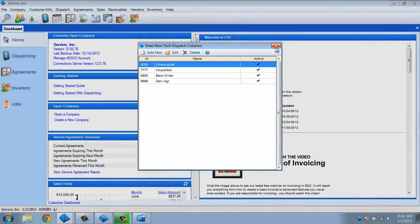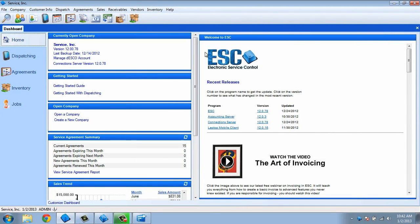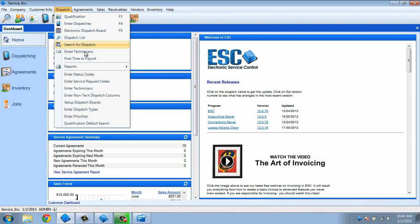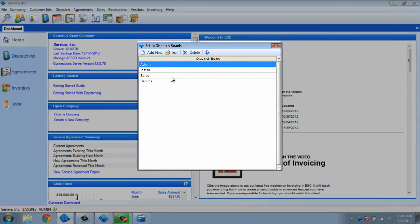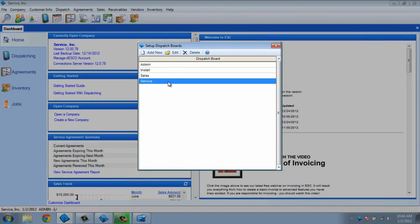Now that we have our techs and non-tech columns, we can create a dispatch board. Choose the dispatch pull-down menu, and then choose set up dispatch boards. We can create a new board or modify the default service board. For this tutorial, we'll just modify the service board. To do this, highlight service and choose edit.